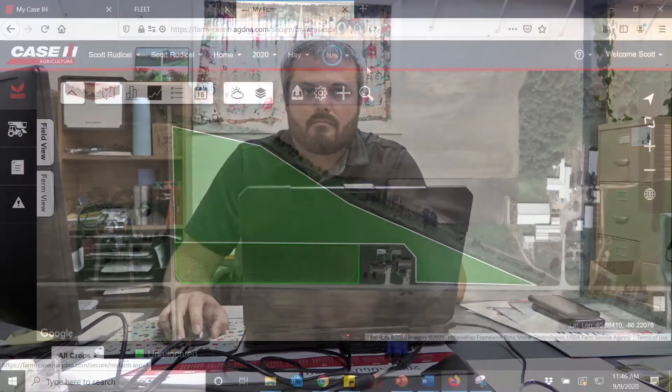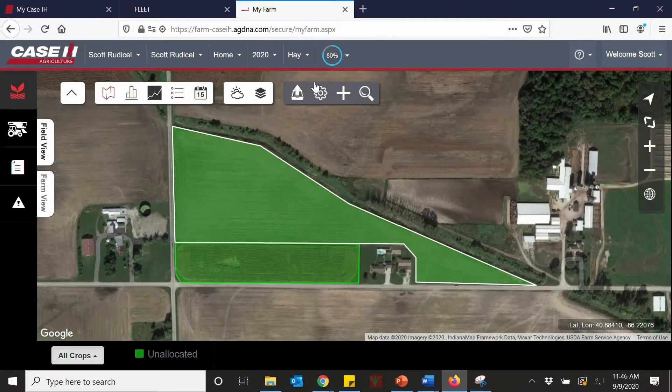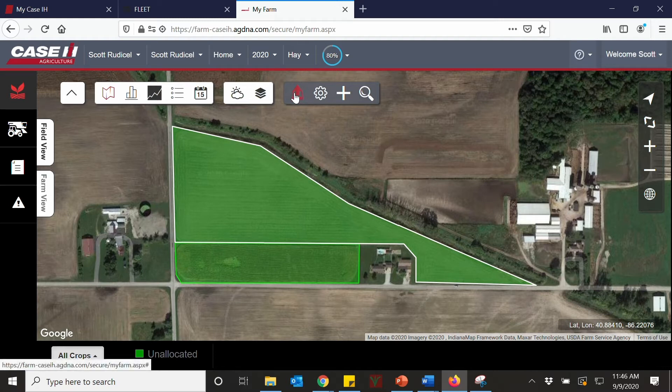Hi, I'm Scott Rudusel, Integrated Technology Specialist, and today we're going to go over how to send files to and from a machine using the AFS Connect farm app. We're going to send the boundary and the field name to the machine straight from the AFS Connect farm app.